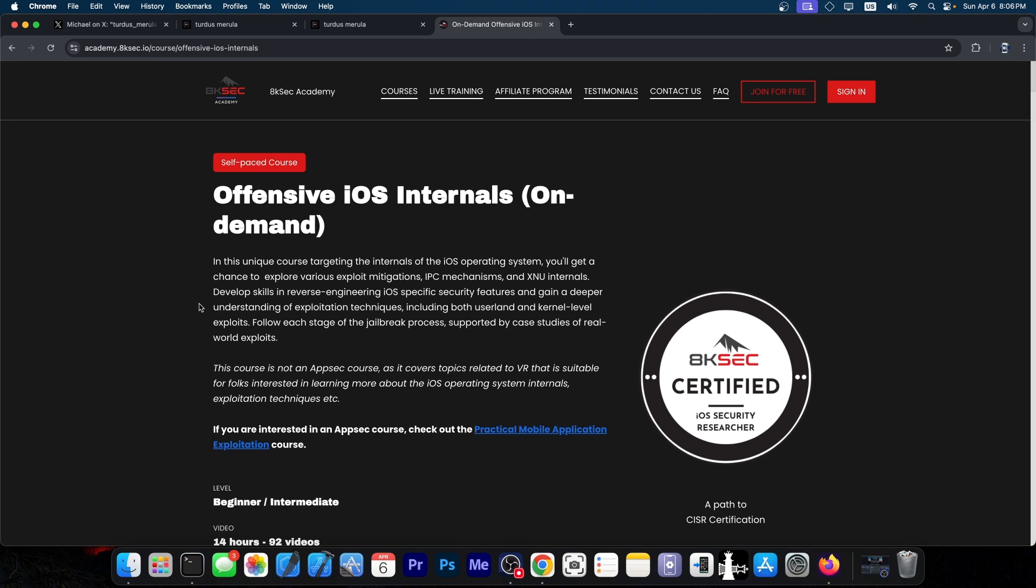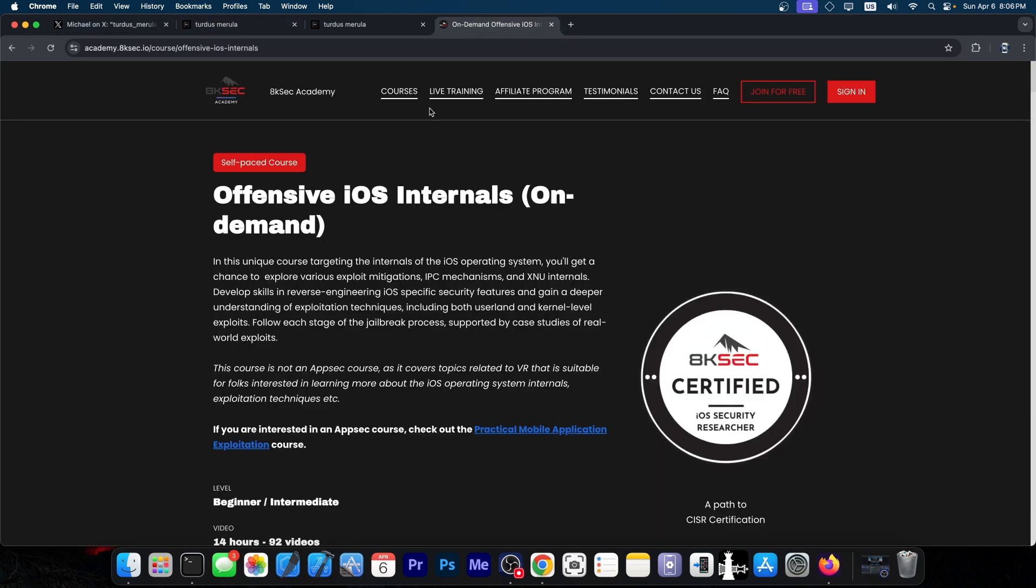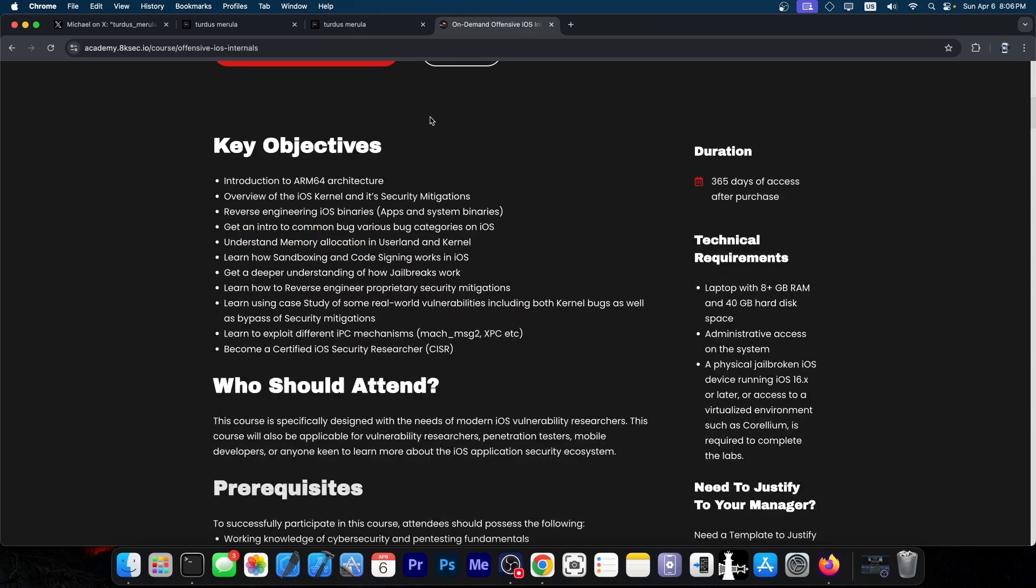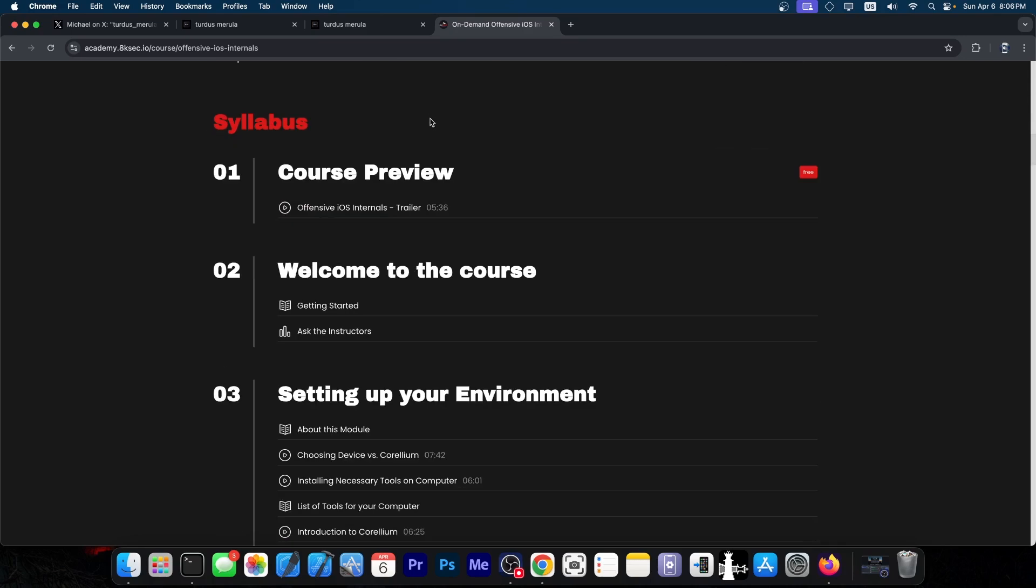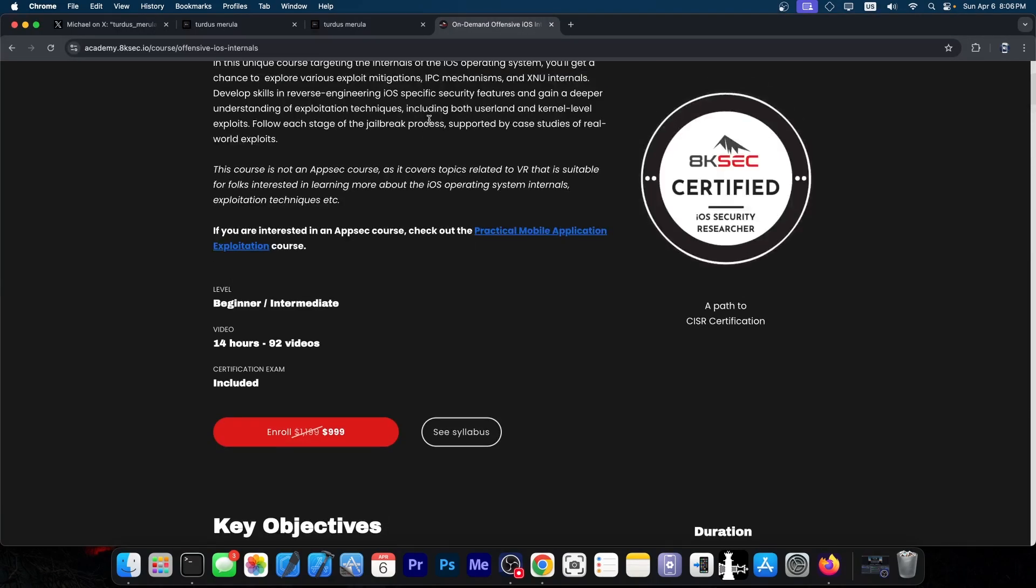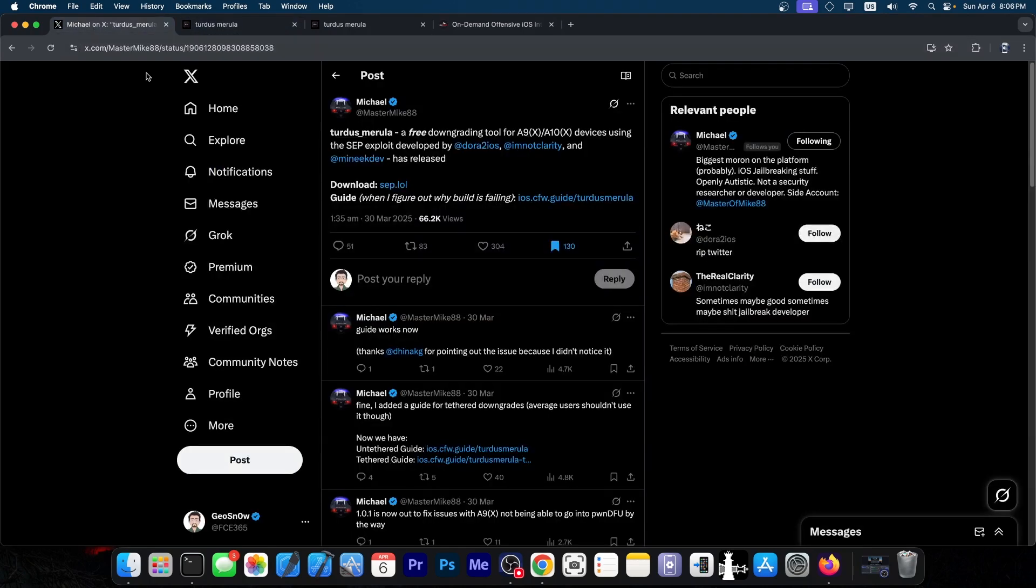If you want to learn how to find iOS vulnerabilities or build your own jailbreak or build similar tools like Tardis Merola or understand how these work, then I cannot recommend this course enough. This is definitely great for those of you who are aspiring to become iOS security researchers or if you just want to become a jailbreak developer one day.